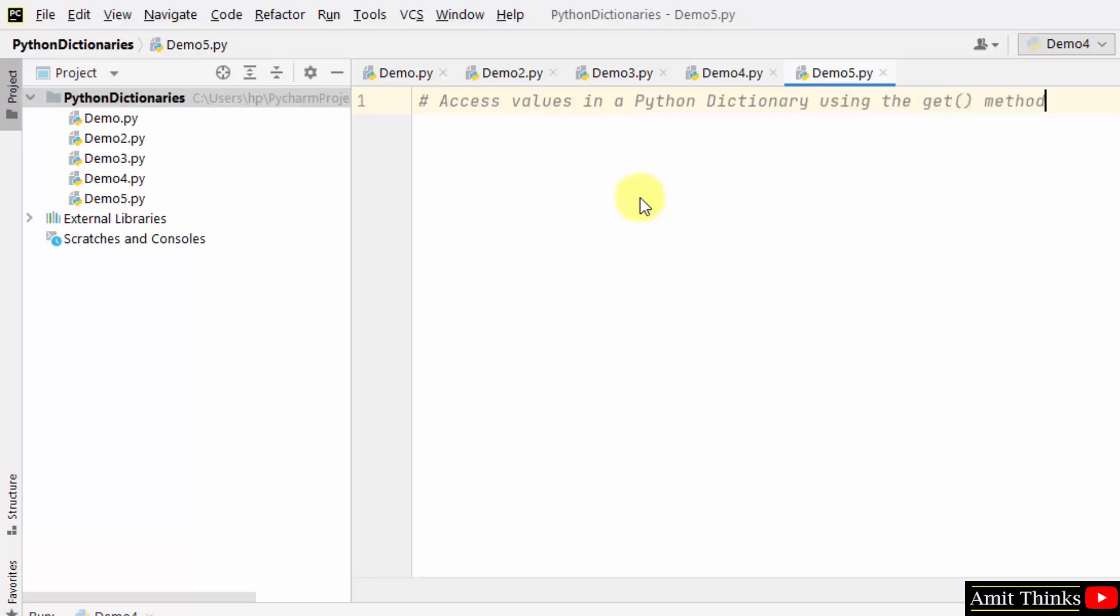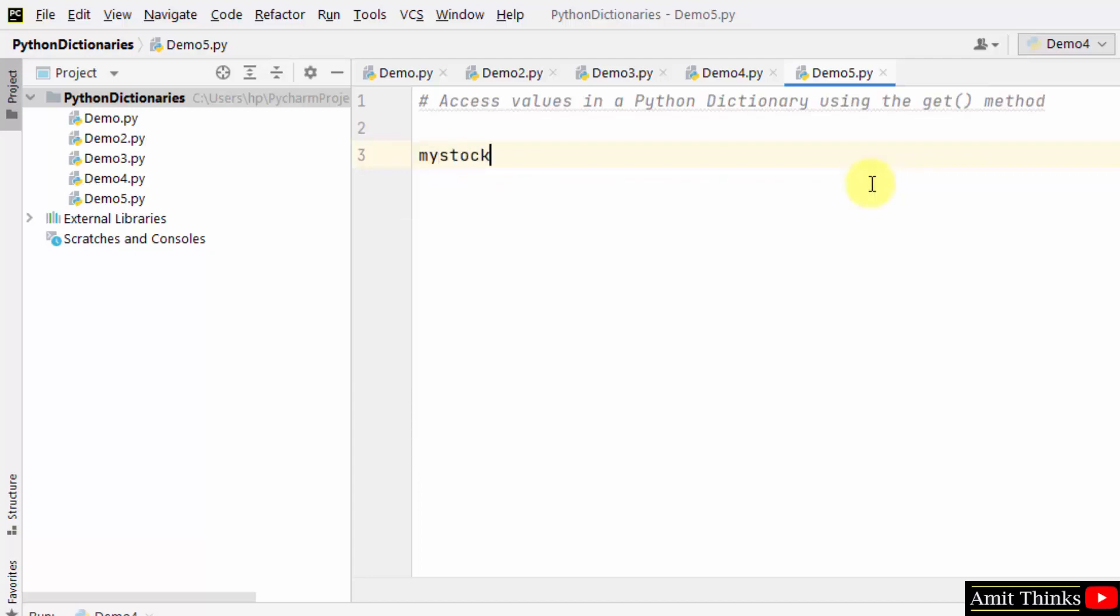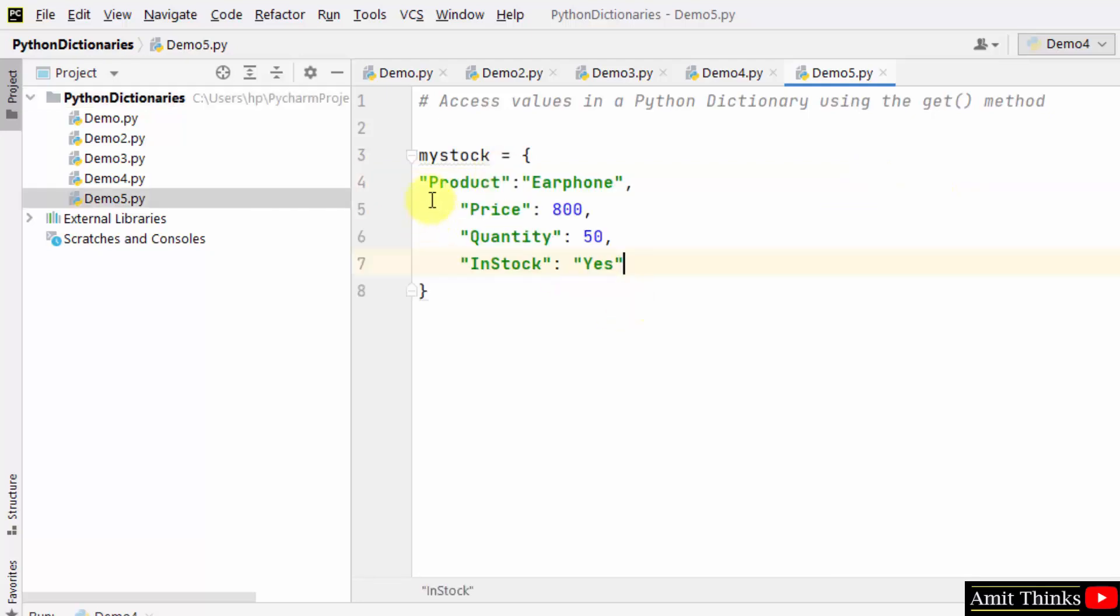We will fetch values in a Python dictionary using the get method. First, create a dictionary and add key-value pairs in it. We have added four key-value pairs. On the left of the colon we have keys, on the right of the colon we have values.